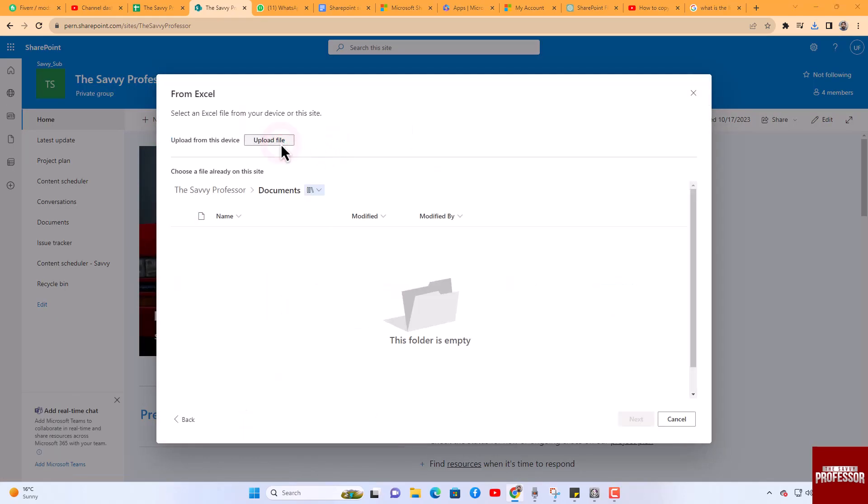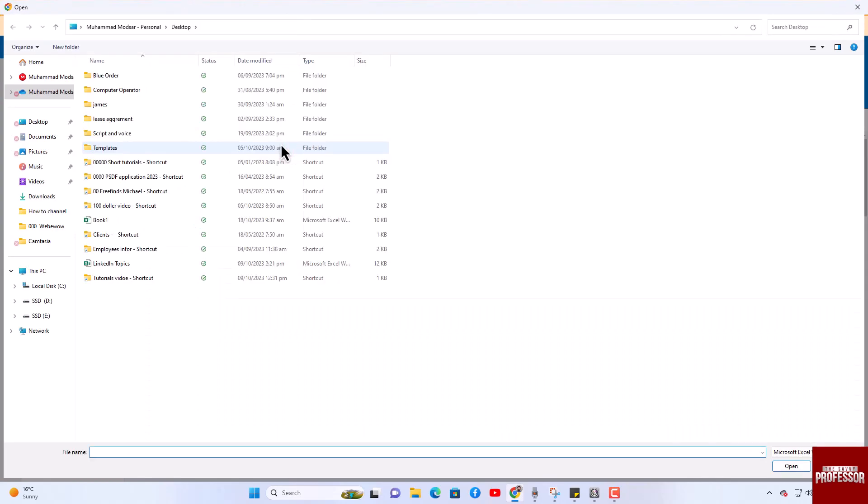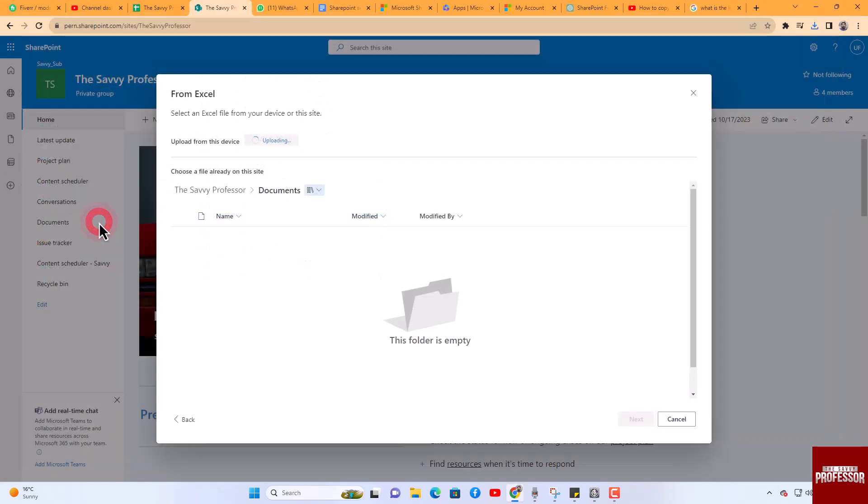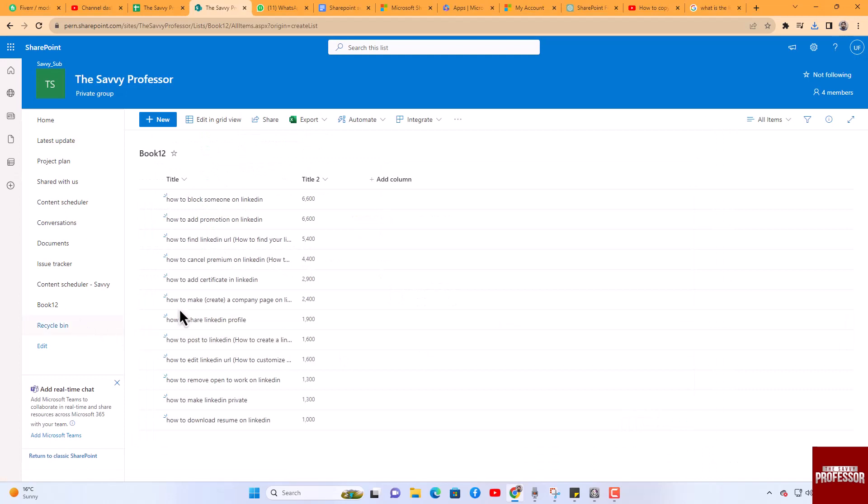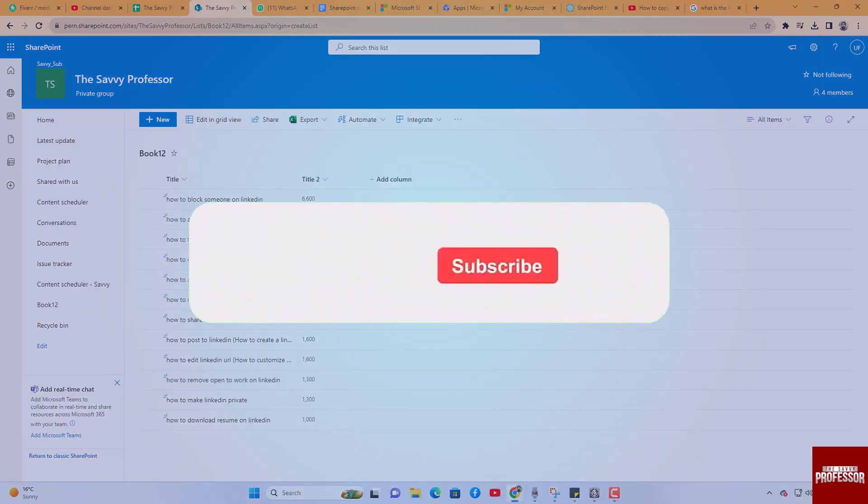Your list is now in the new site. That concludes the video.